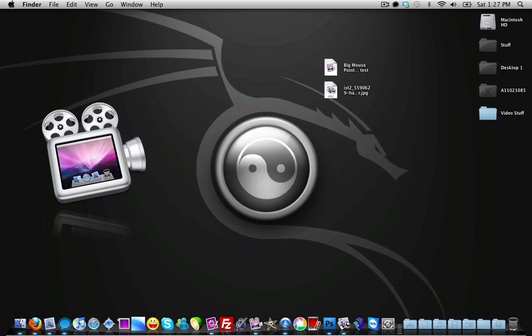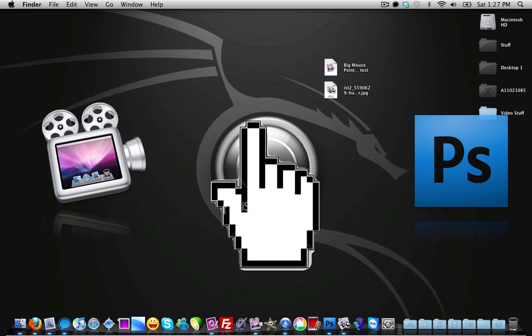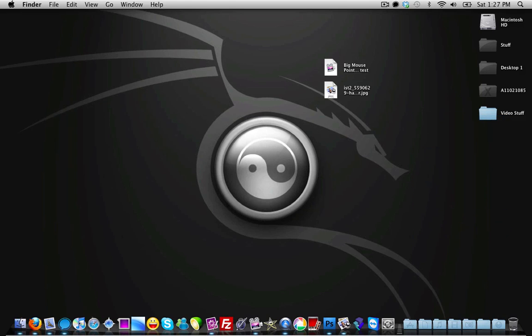You're also going to need an image of a large mouse pointer, and you're also going to need an image editor such as Adobe Photoshop, Gimp, or Paint.net — anything that you can use to erase background images and make the backgrounds transparent. I'll provide all the links to the big mouse pointer in the video description.